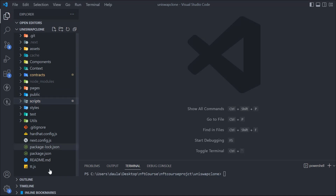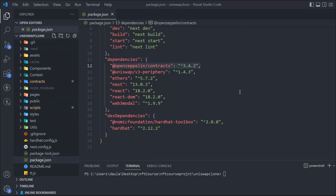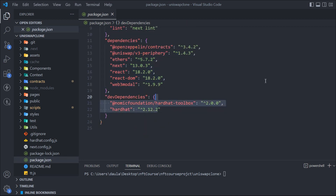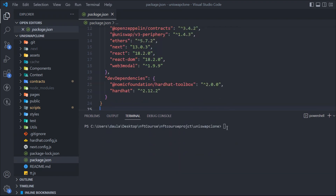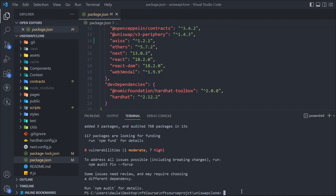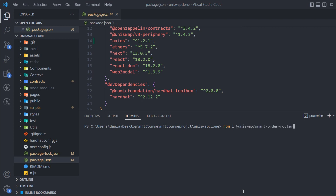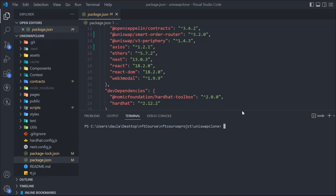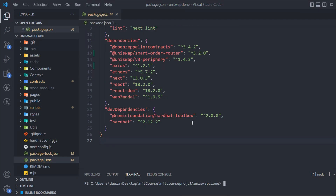Before continuing, we need to install a couple more packages. The packages we're already using include OpenZeppelin, Uniswap V3, ethers, Next, React, and Web3Modal. Now we need to install `axios` for API calls and the router package so we can get updated prices. Make sure to install both of these.